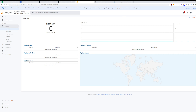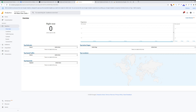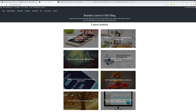Another way you can check is by using the Tag Assistant extension by Google. You would add that to your Chrome browser and then you would go onto your website and use the Tag Assistant.